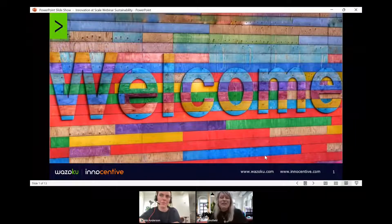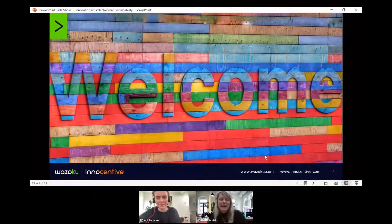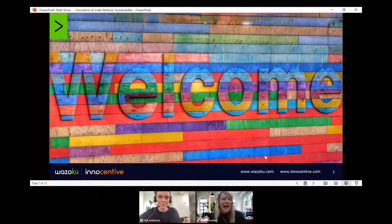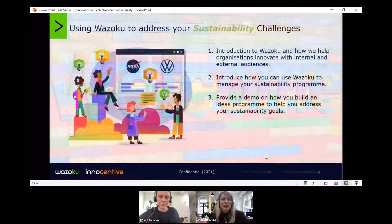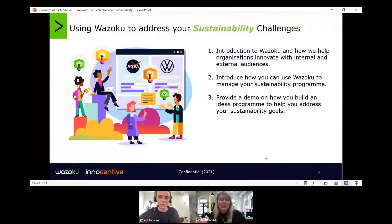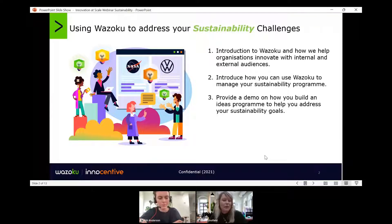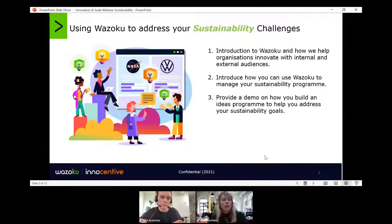Welcome everyone. If this is your first webinar with us, a warm welcome. We run these weekly and if you want to find out about more webinars, you can go to www.wazuku.com and see our webinars listed under our events. We welcome everyone today — returning customers, a very happy new year to you all, and anyone who's new. For today's webinar we're going to start with a quick introduction for our newcomers about Wazuku and how we help organizations innovate with both internal and external audiences, and then introduce you to how you can use the Wazuku platform and crowd to manage your sustainability program.